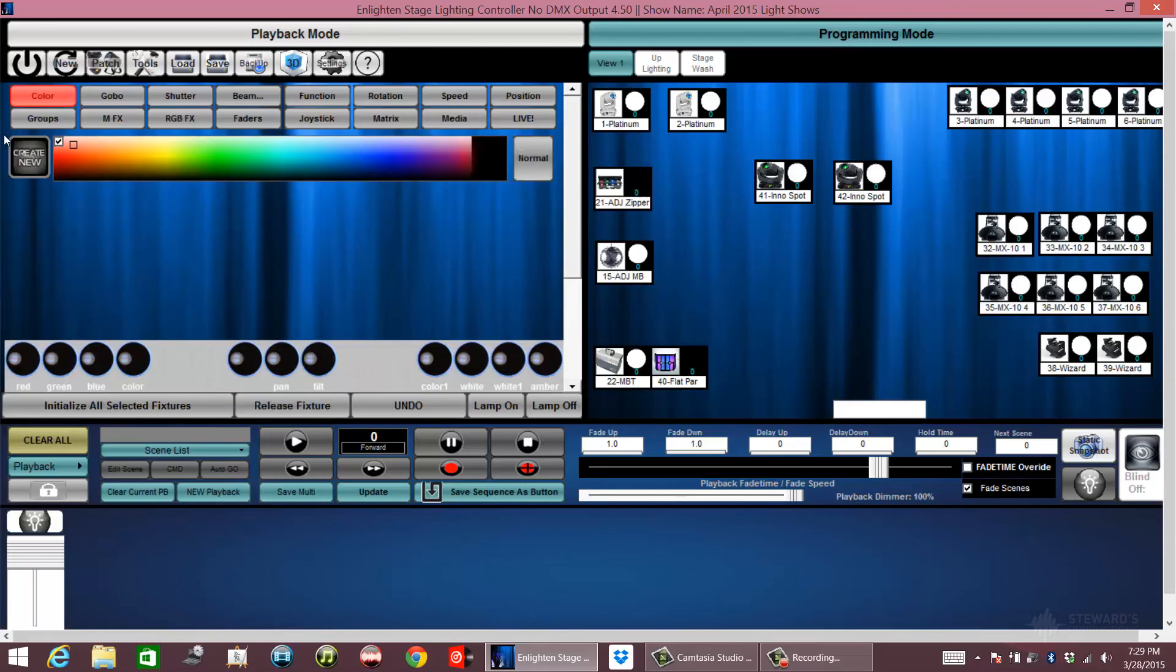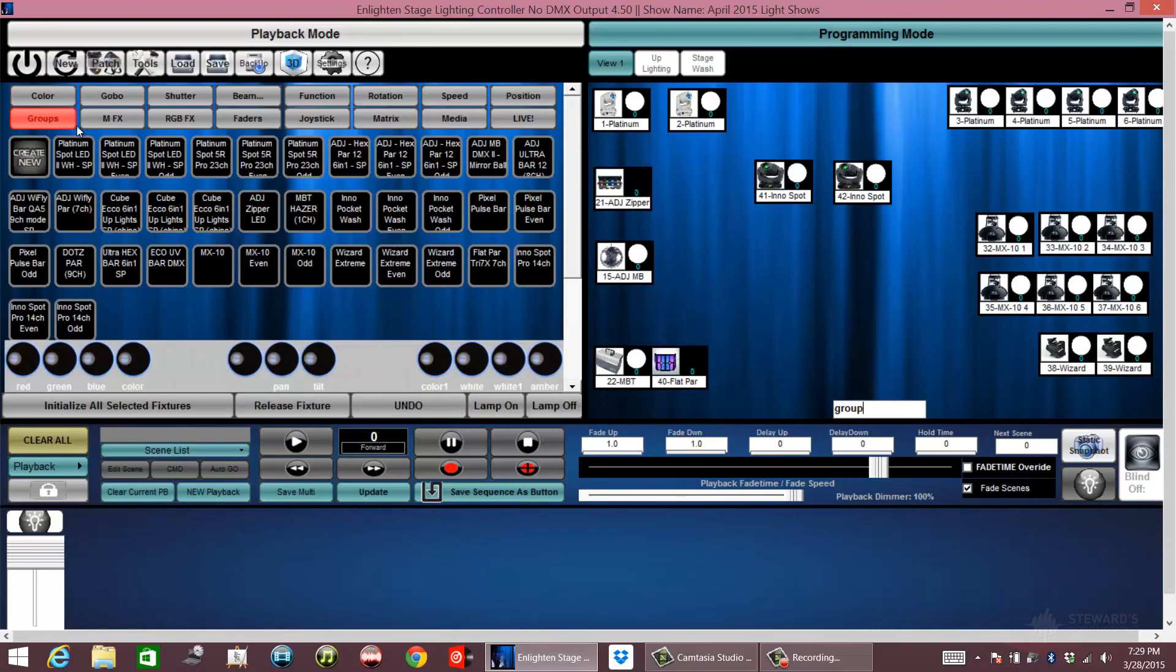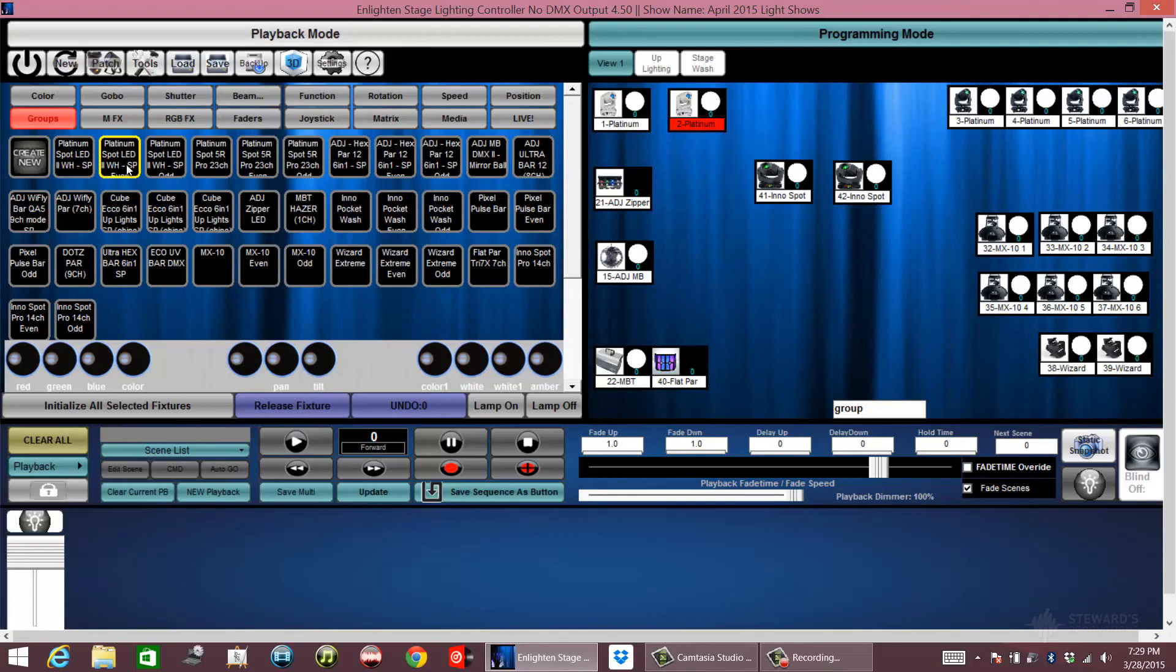Or you can just go to where it says groups and select just your platinum spots if you want, or the odd or even numbers. Just like that.